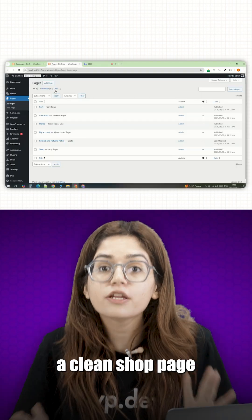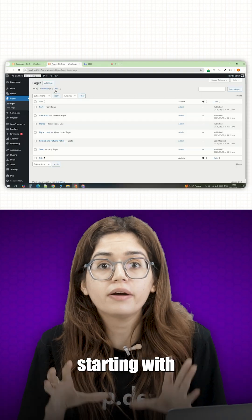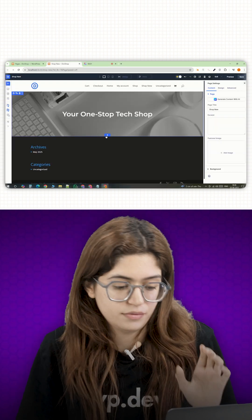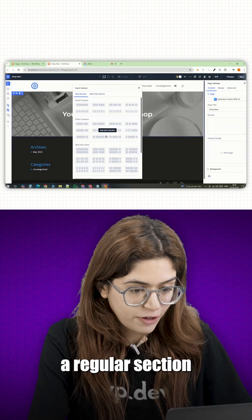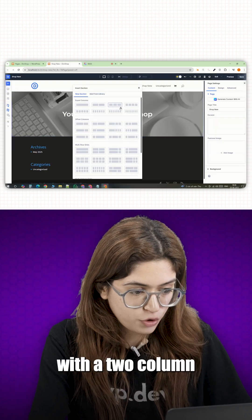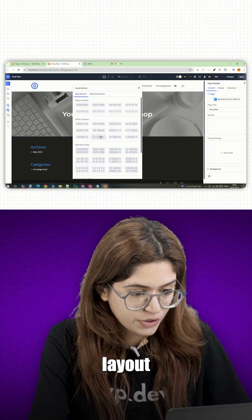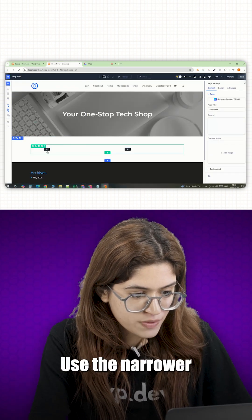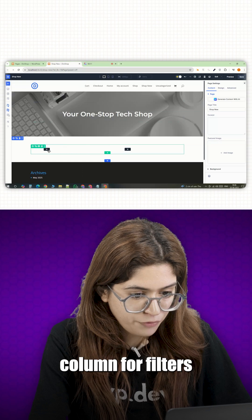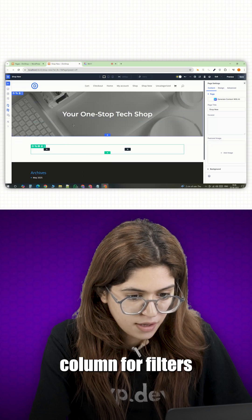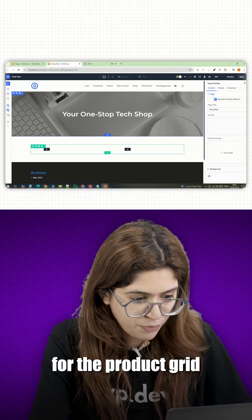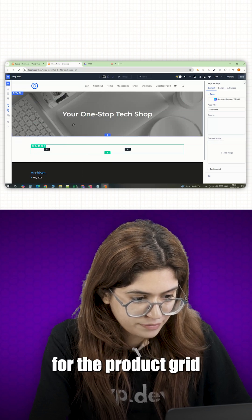Let's design a clean shop page starting with a strong hero banner. Drop in a regular section with a two-column layout. On the left, use the narrower column for filters and on the right, keep it white for the product grid.